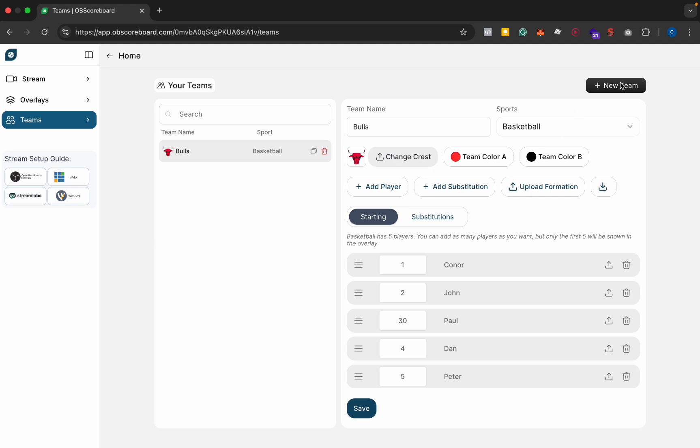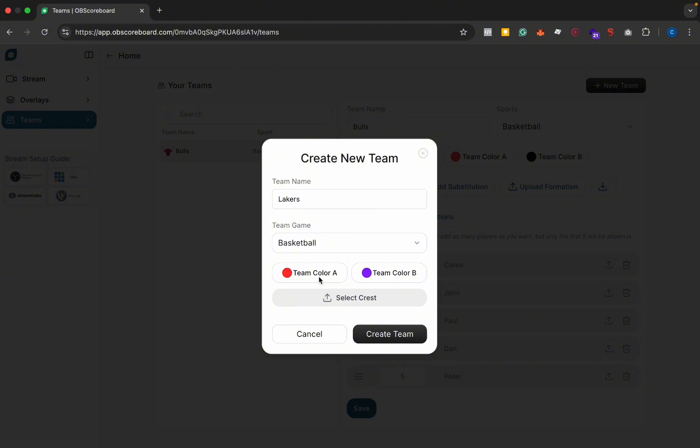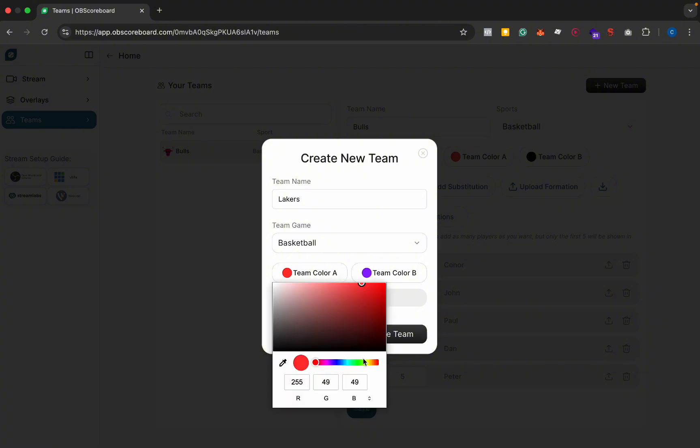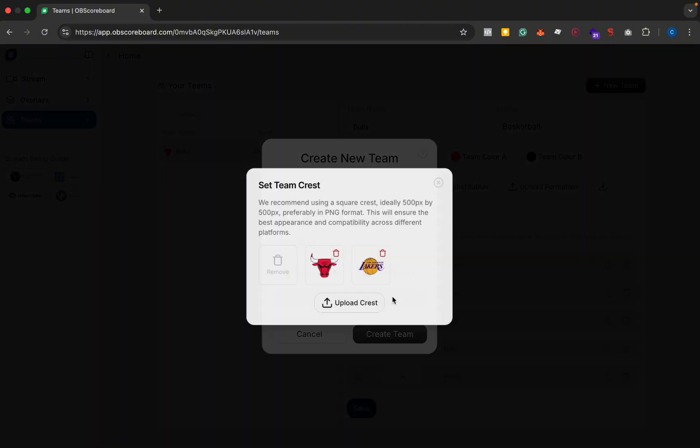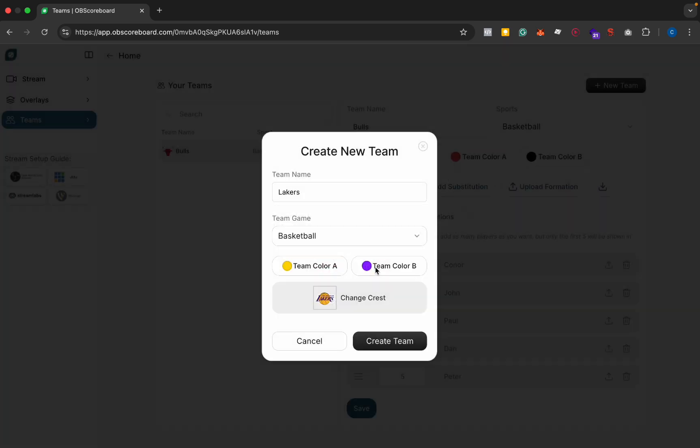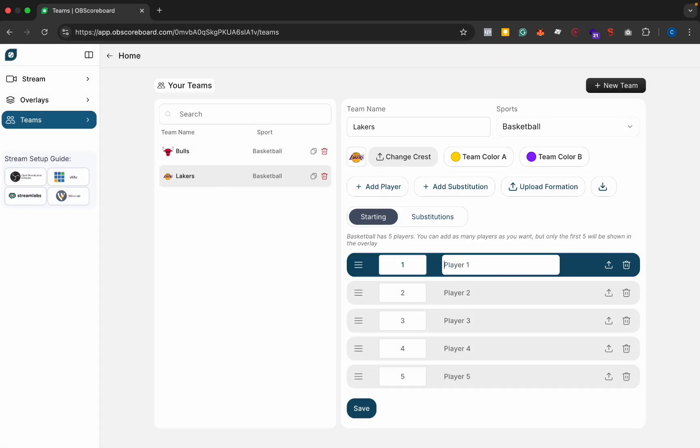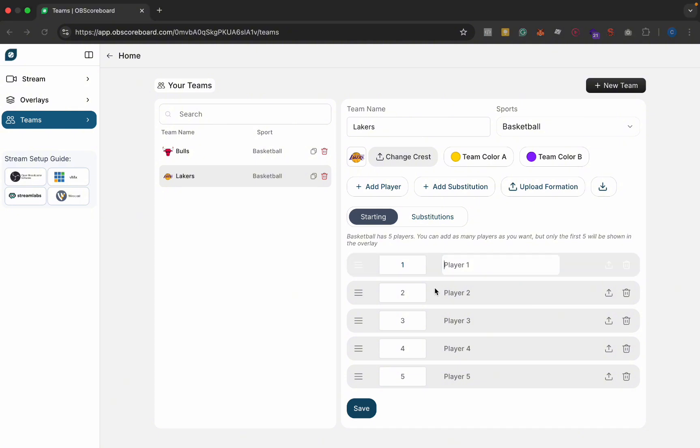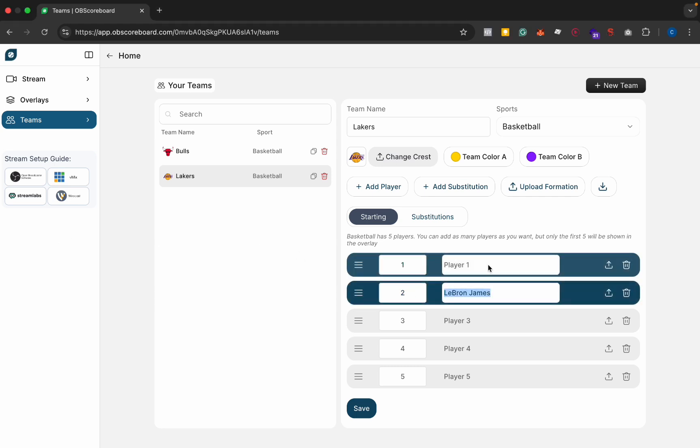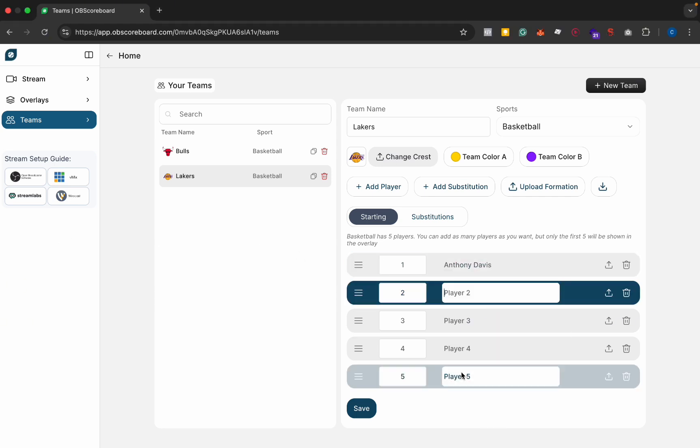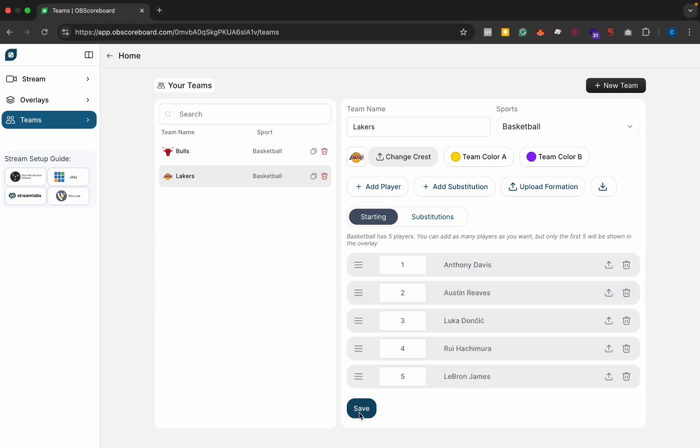We can create a new team, Lakers, and then select basketball and then purple and yellow we'll say, and then select crest, Lakers, create team. Then click on the Lakers, change the names. So again I can say, I don't know, obviously these are not in order but we can add five different names. These are probably a forward, and then click save.